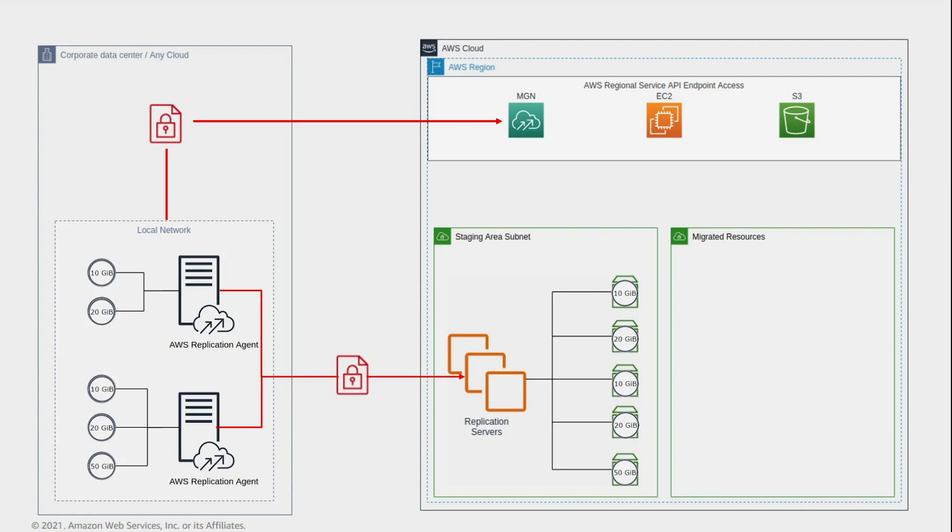Number 2: A general rule of thumb is that one replication server can handle up to 15 concurrently replicating disks. And number 3: Data is compressed and encrypted in transit using an AES 256-bit encryption key by default. It can also be encrypted at rest in your AWS region using Amazon EBS encryption.